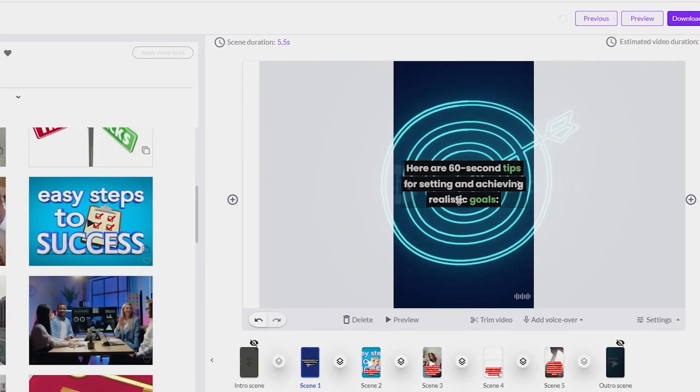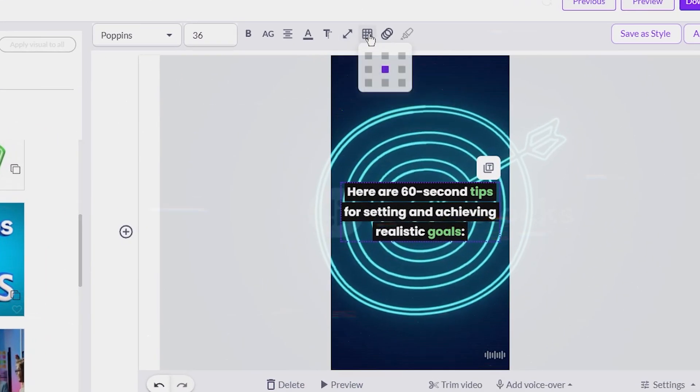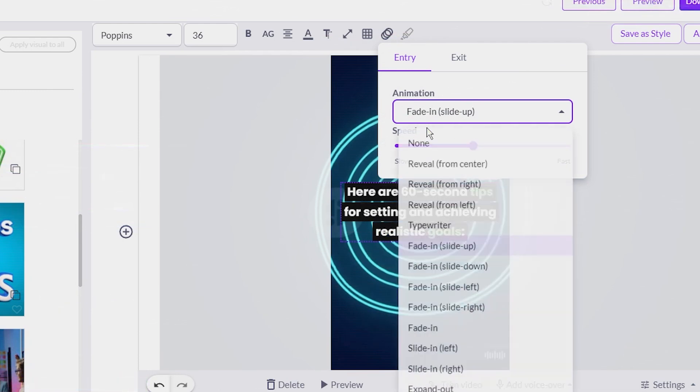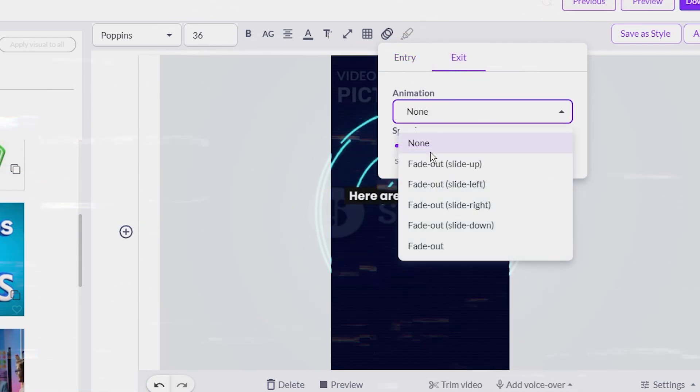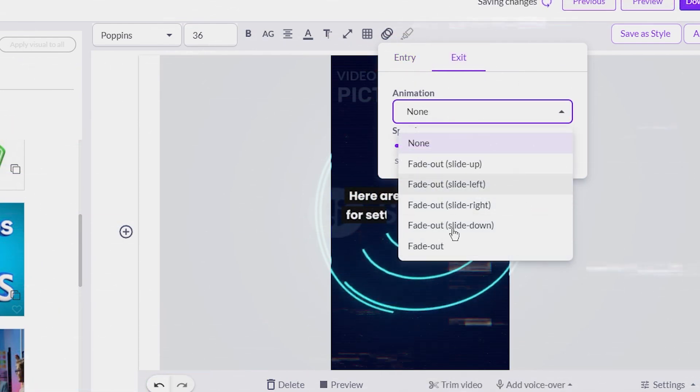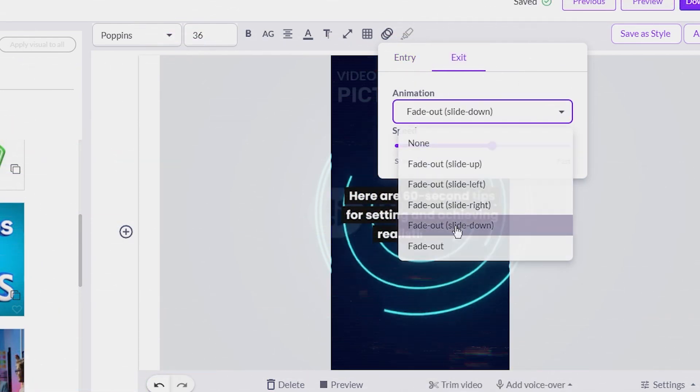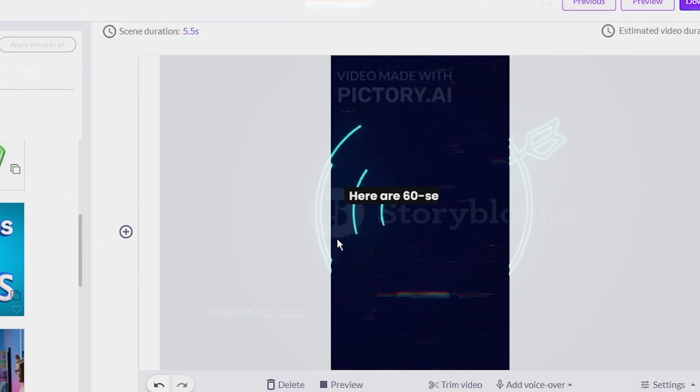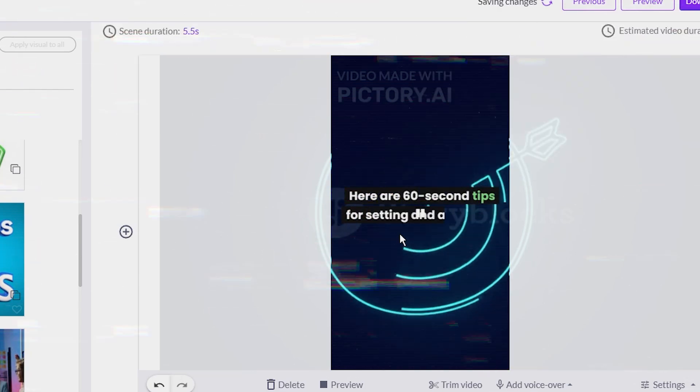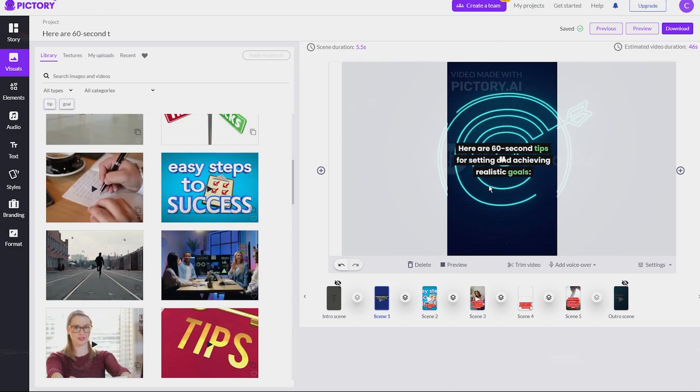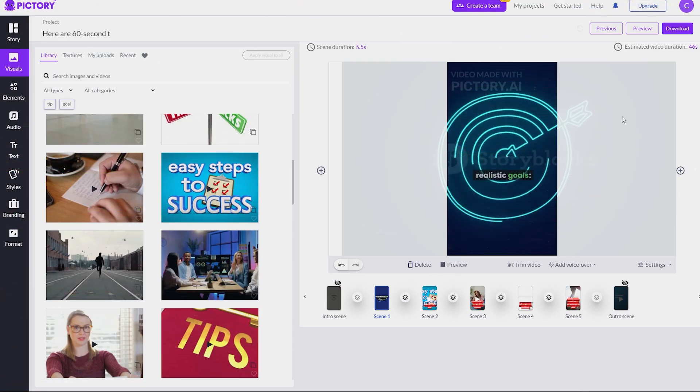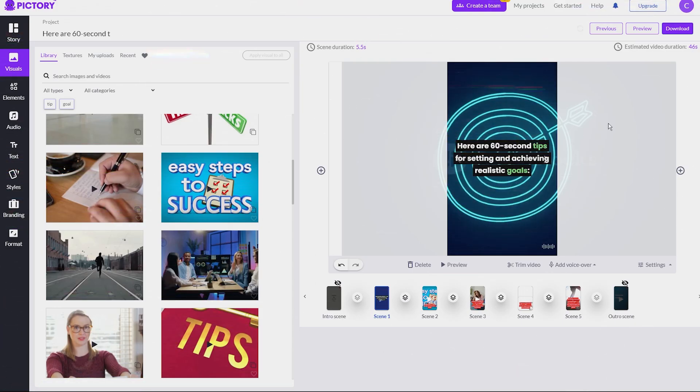I also wanted to make the captions more dynamic, so I chose a typewriter style for the animation and a slide-down effect for the exit animation. To ensure these changes were applied to all the scenes, I clicked on Apply to All.